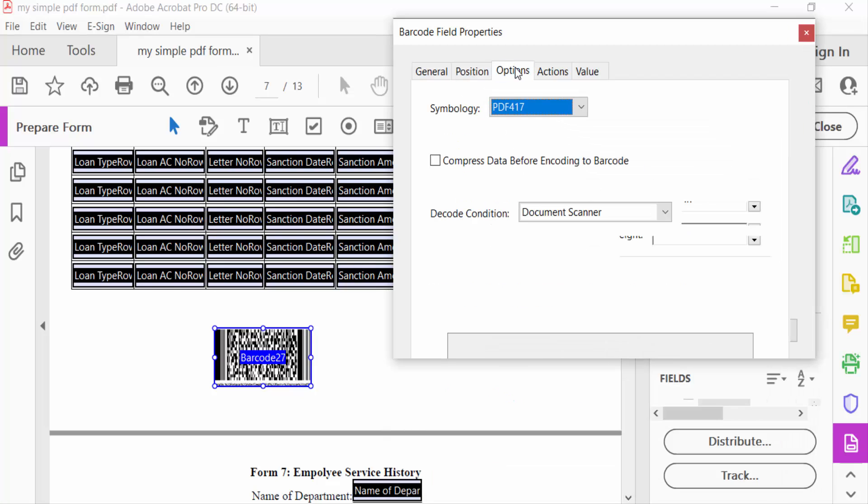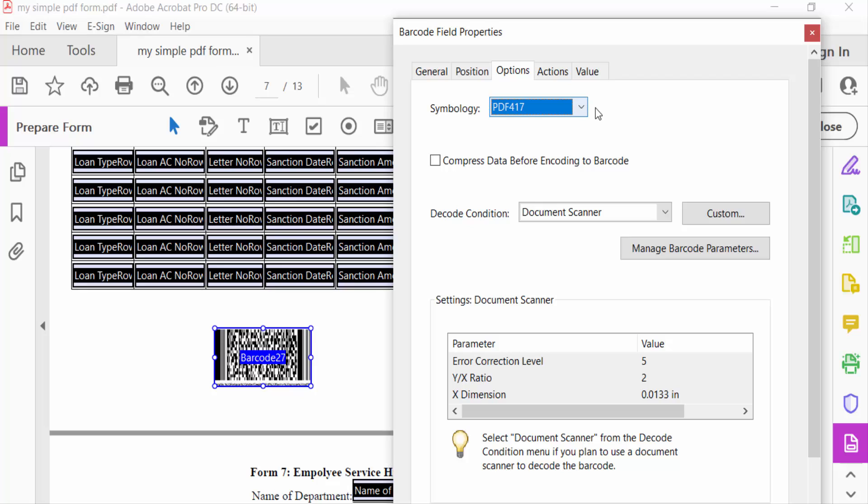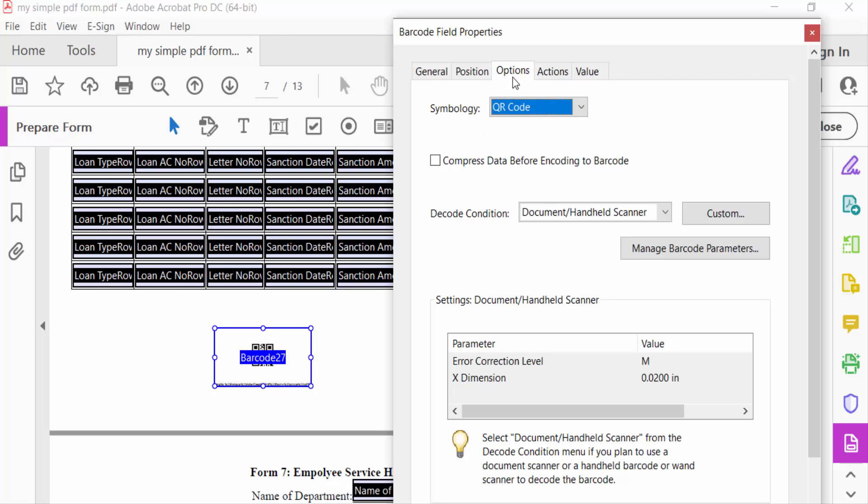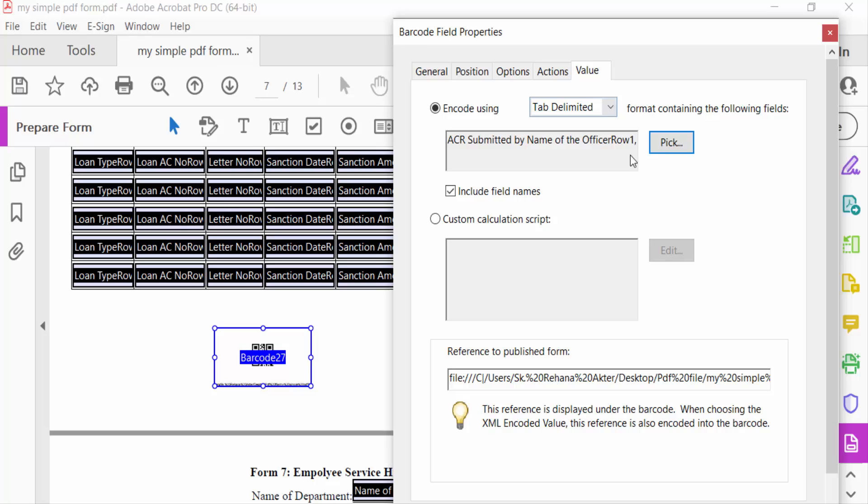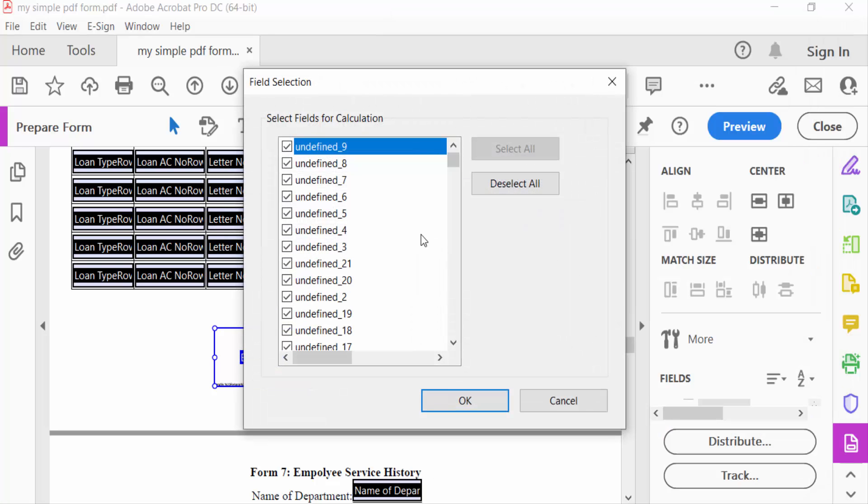And this is the Options. The symbology is QR code, and I go to Value and pick the Field Selection.